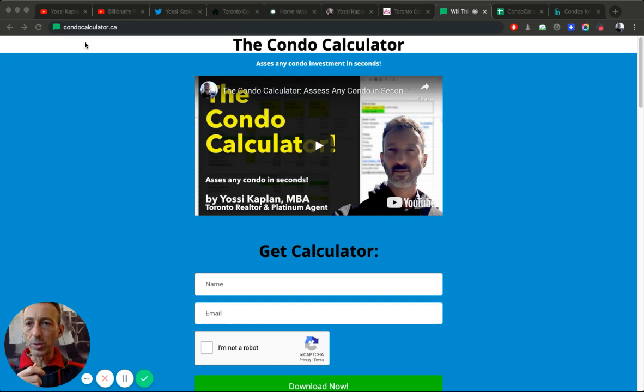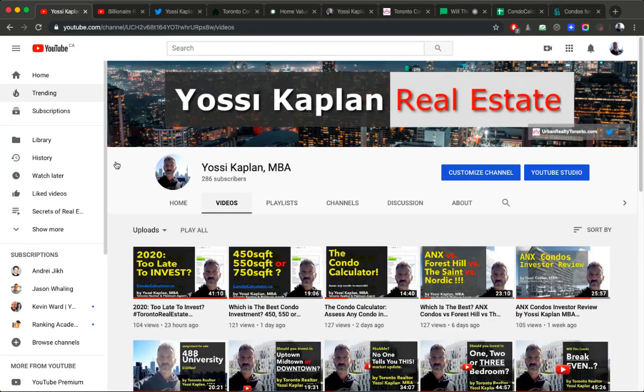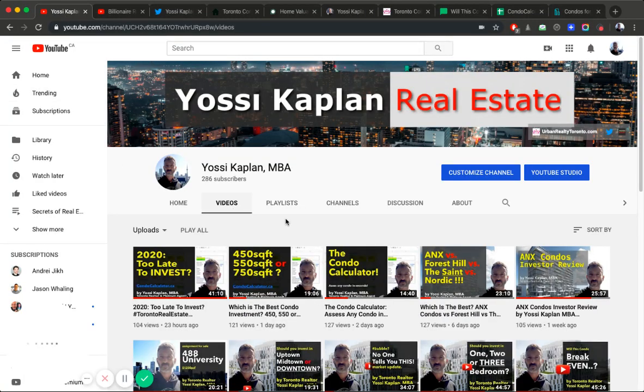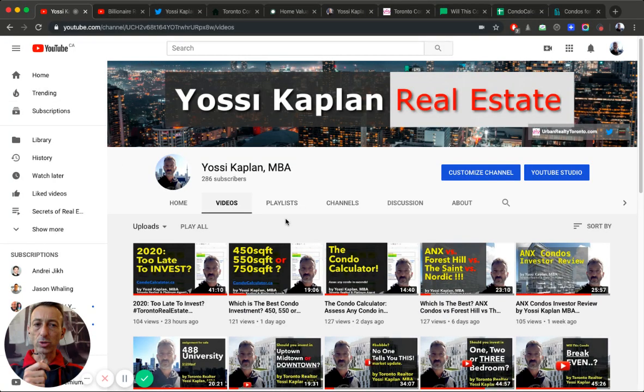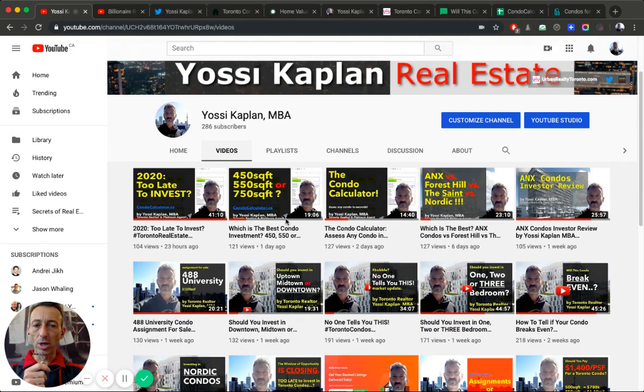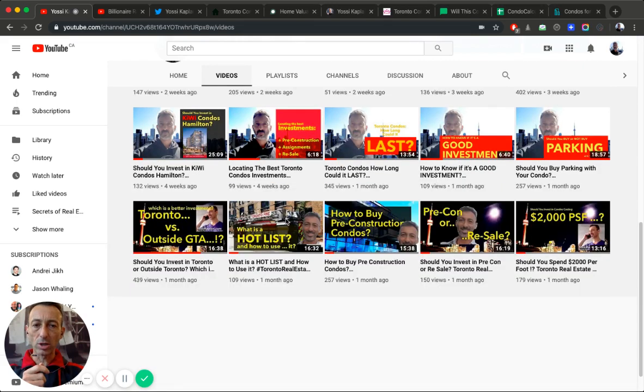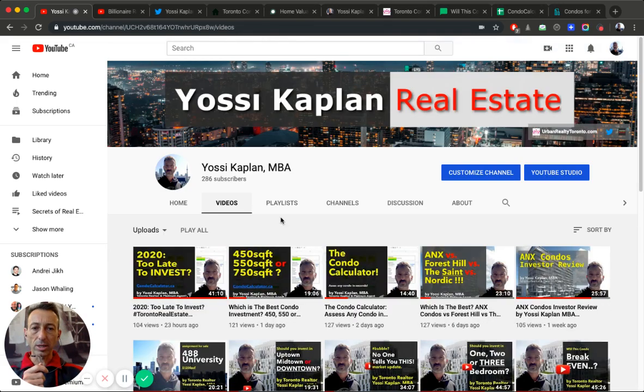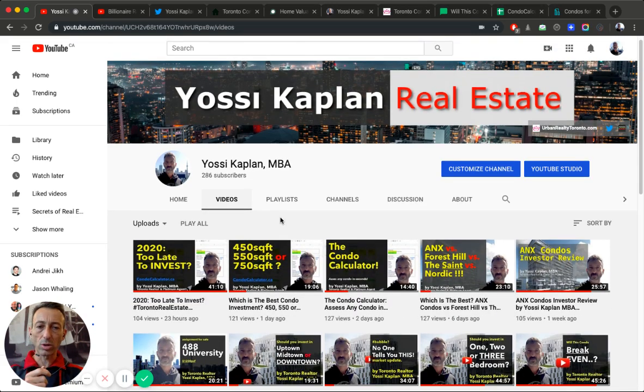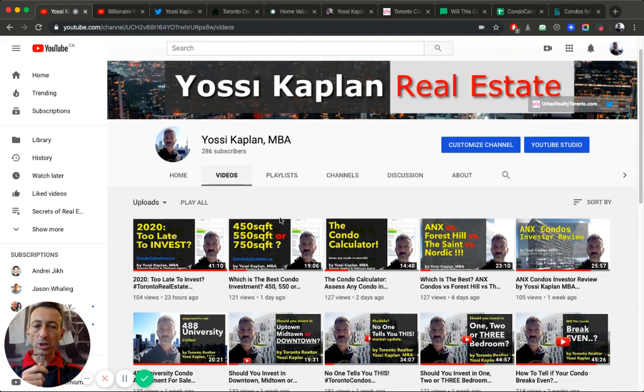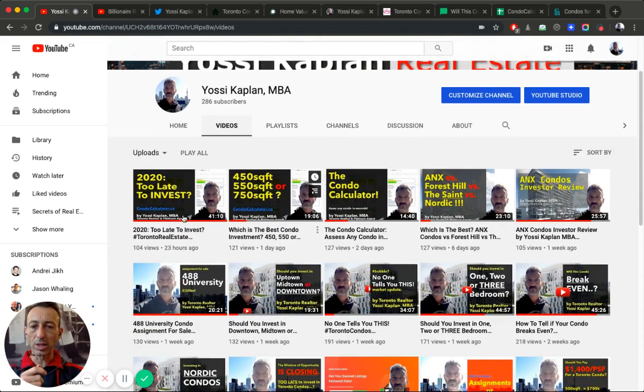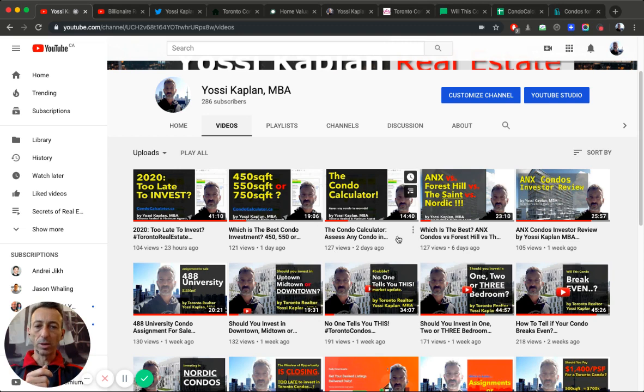youtube.com slash Yossi Kaplan - this is my YouTube channel. Thank you everyone for subscribing, commenting, liking, disliking. It's all good, it's all helping. This channel is growing leaps and bounds.